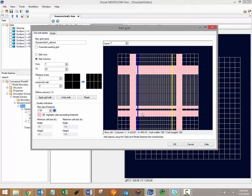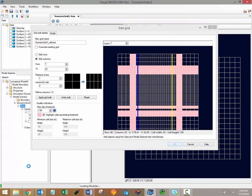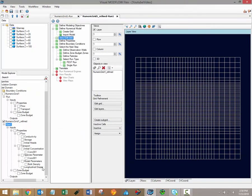When you're happy with your grid refinements, click OK and the new grid and associated files will be generated in the model explorer on the bottom left. Additionally, a new workflow window will open up.